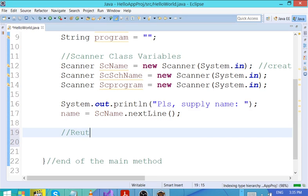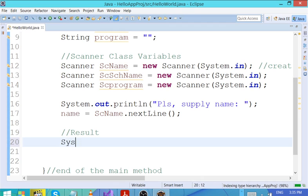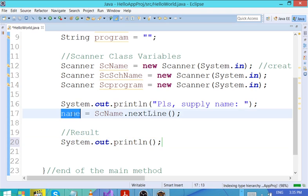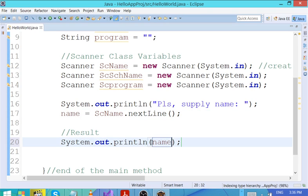Let's test the results. I just want to collect the name and print it out. You say System.out.println(name). This will print the name for you. Let's execute the program.